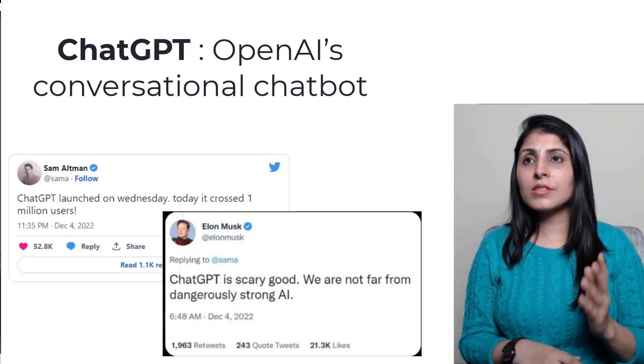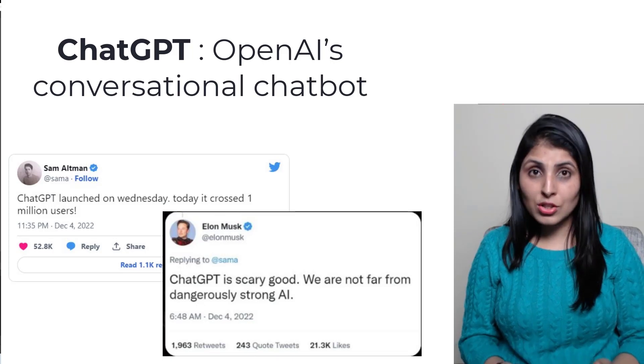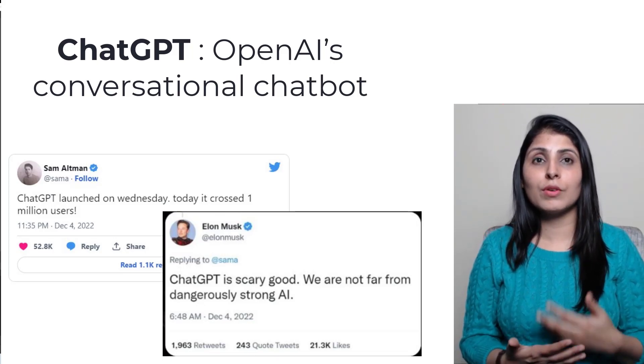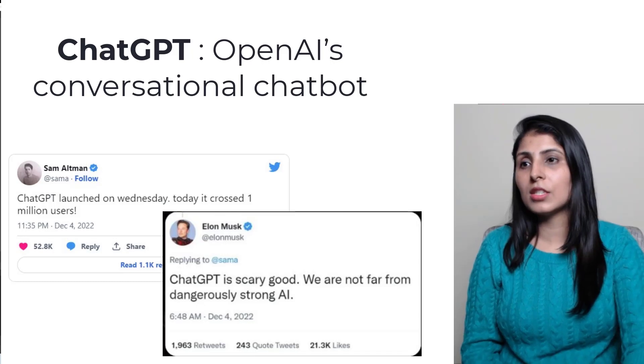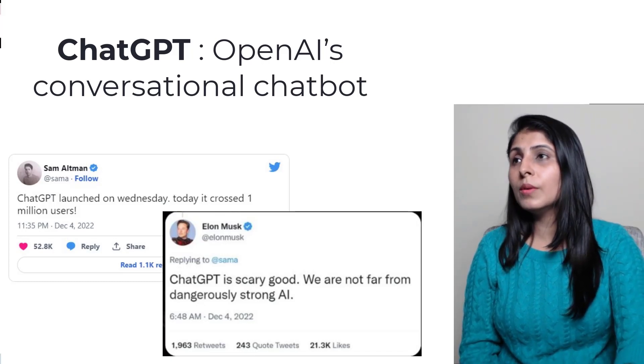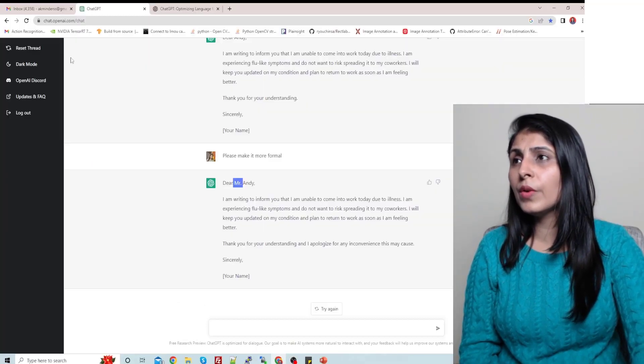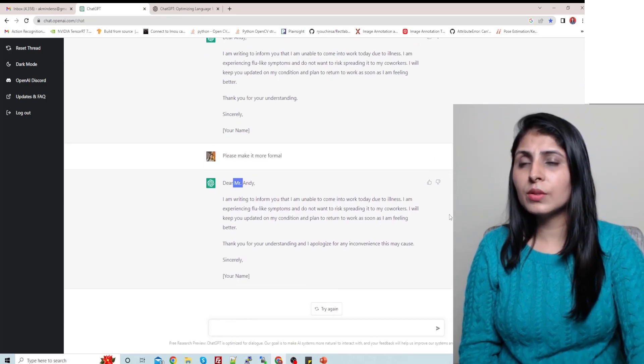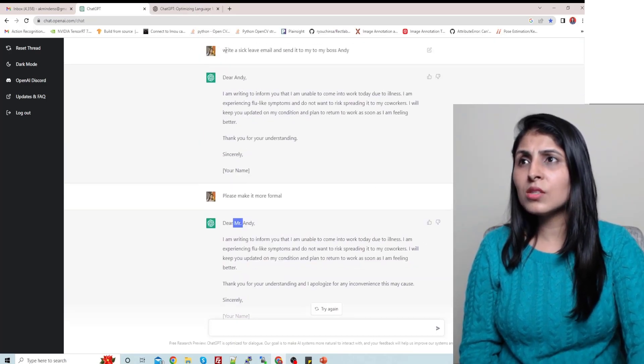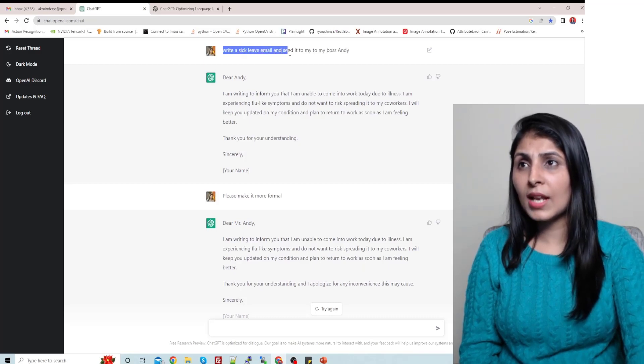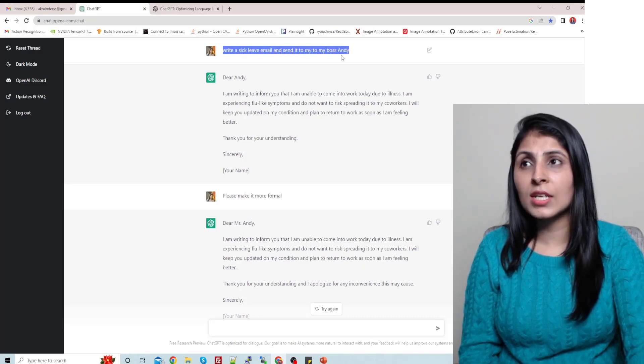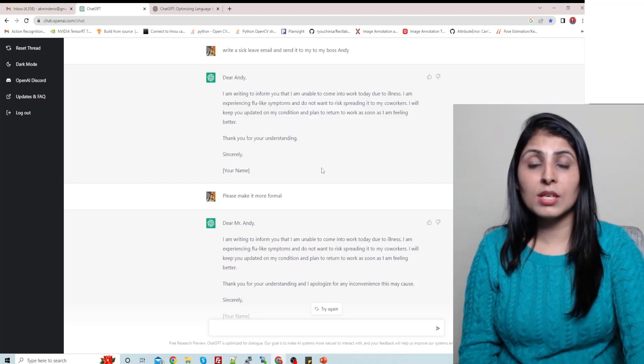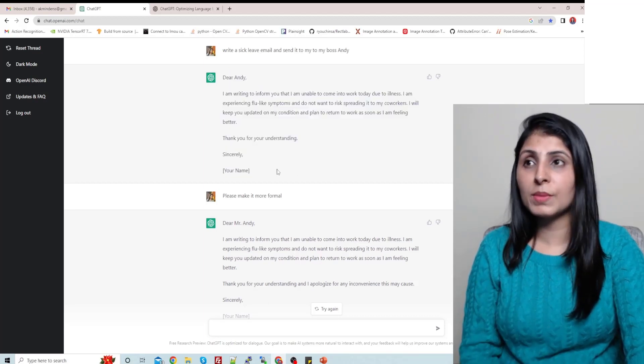Now let's ask different kinds of questions to this ChatGPT and let's see what kind of results and replies we get, okay? So you'll see over here this is the kind of prompt you'll get. I asked this question: write a sick leave email and send it to my boss Andy, and this is the reply which I got from the ChatGPT.